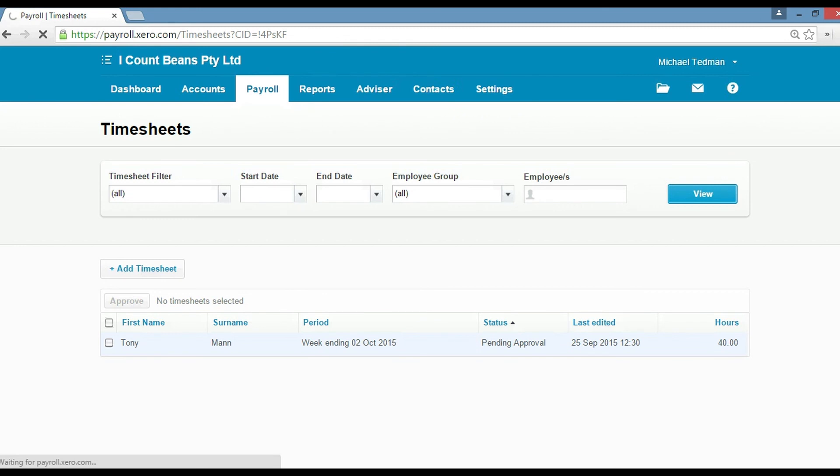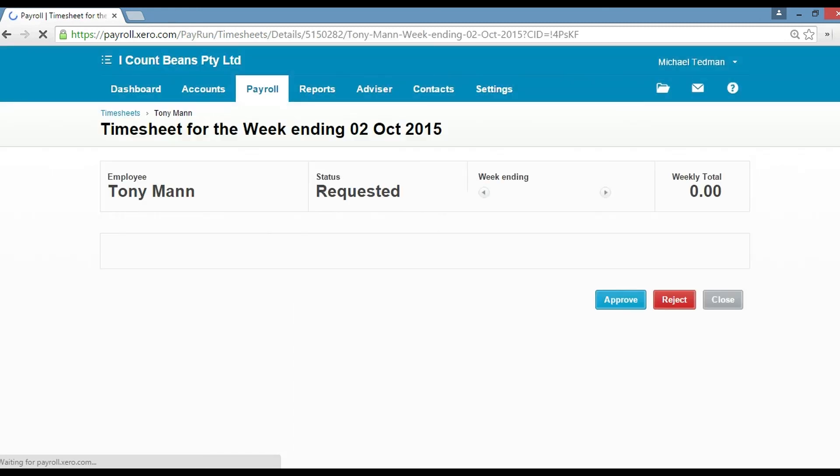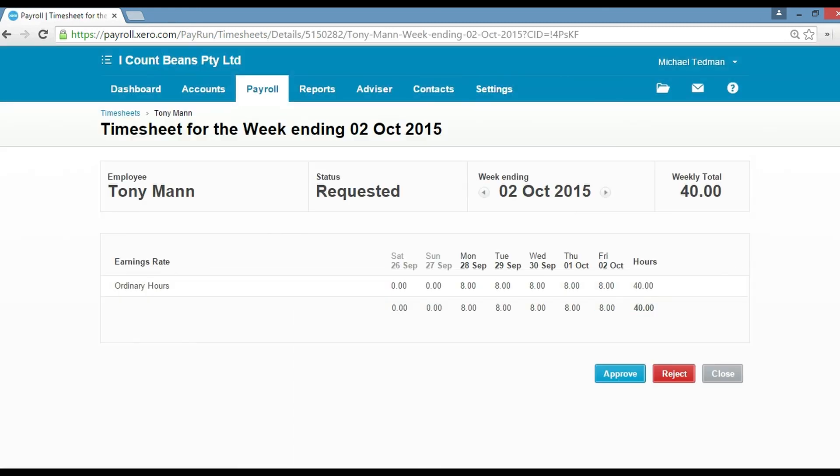If you click on that timesheet, it'll take you into the detail. Now you've got two choices, you can either approve or reject this timesheet. If you reject it, it'll take it back to Tony and he'll have to redo it. Or if you approve it, it'll get it ready for the next pay run.